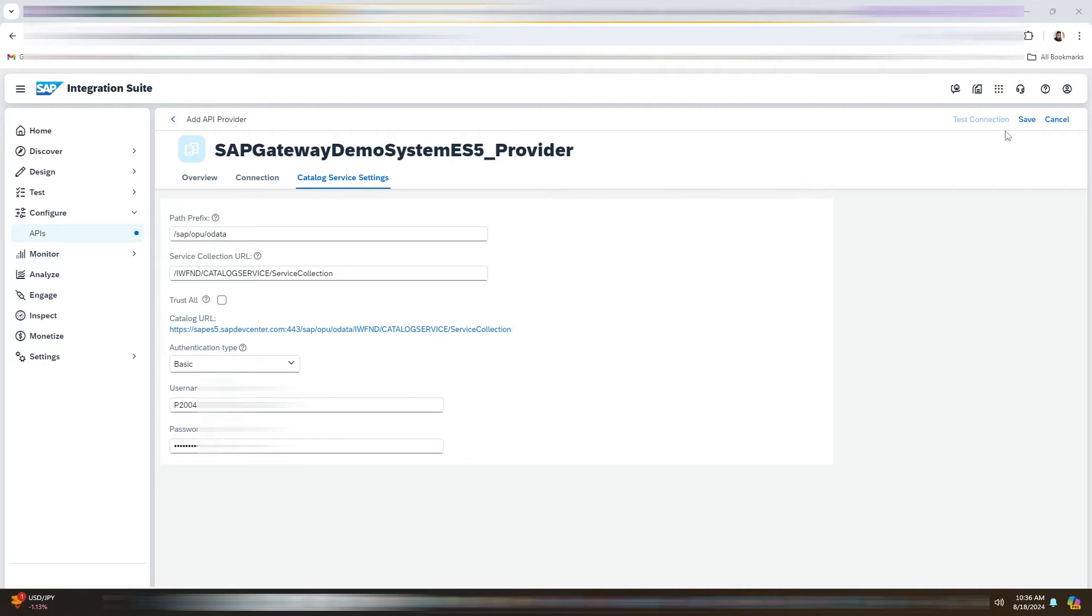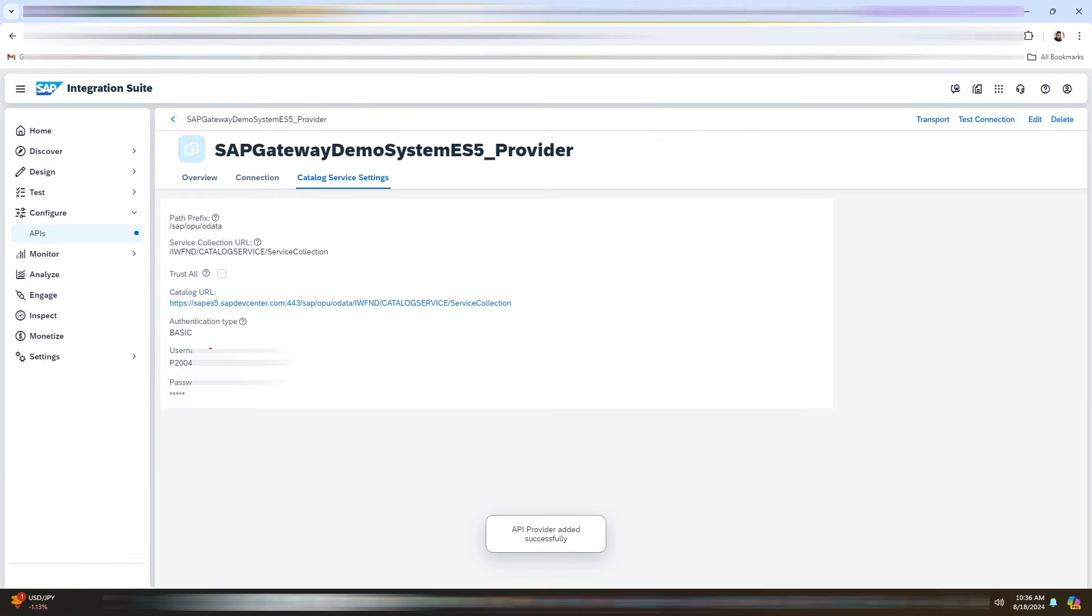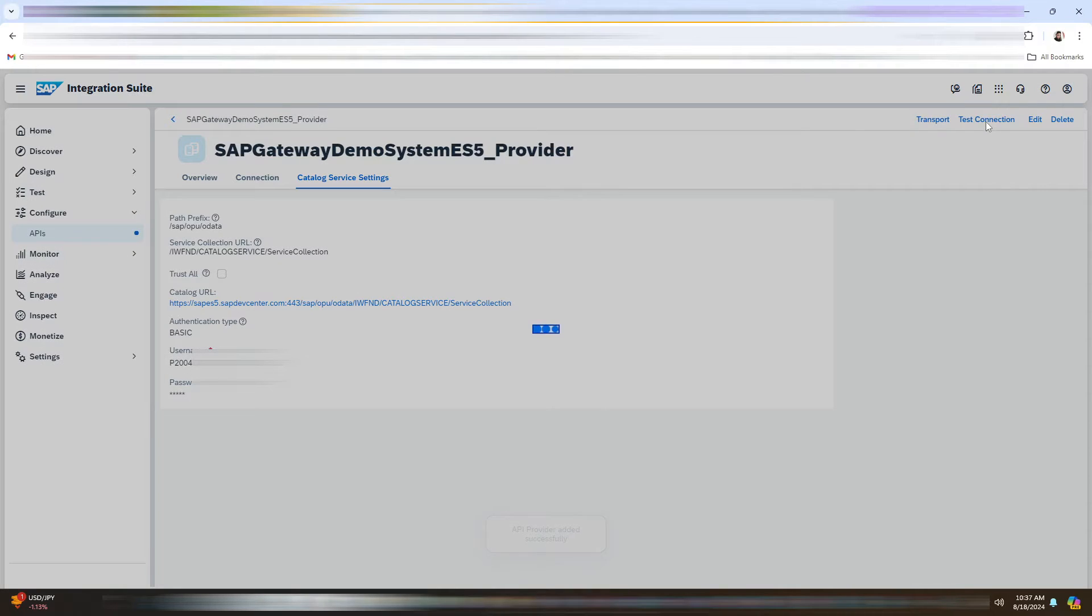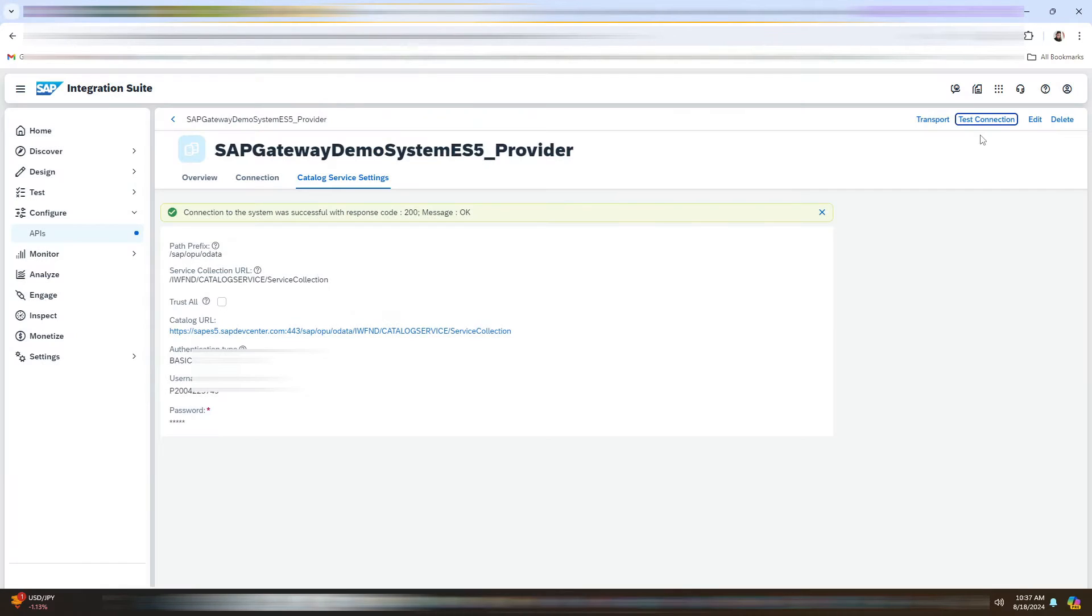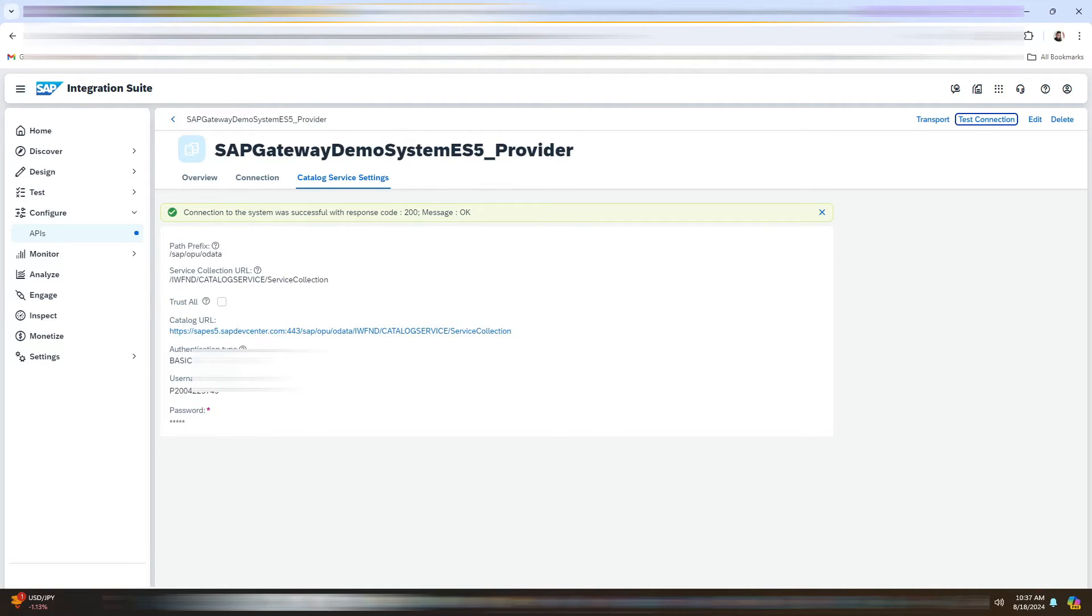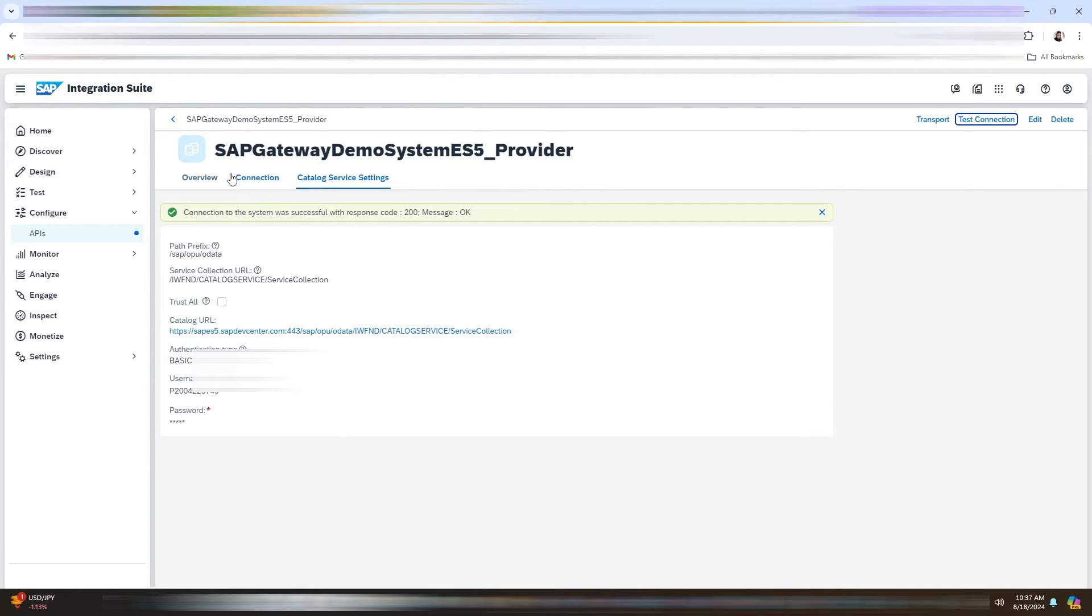After that, click on Save. Now test the connection. So the connection to the system is successful with response code as 200. Now we will go back.